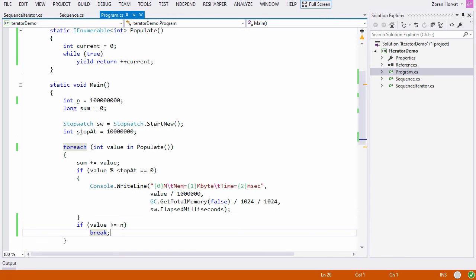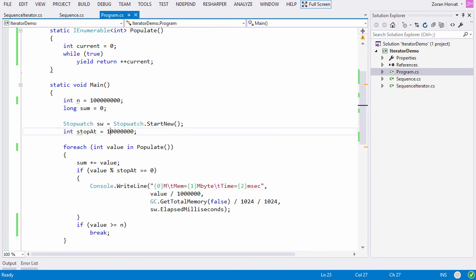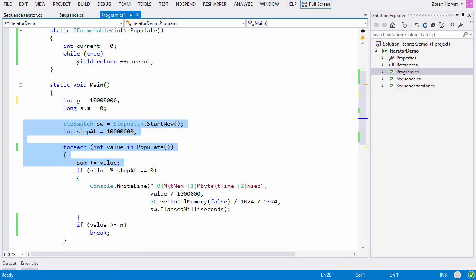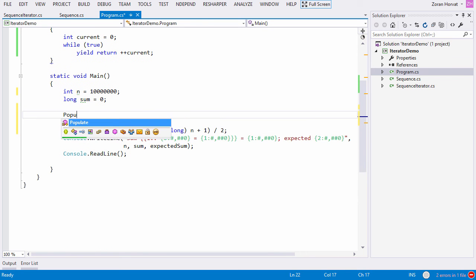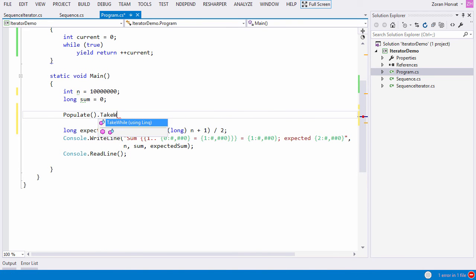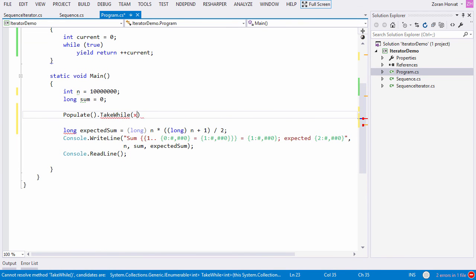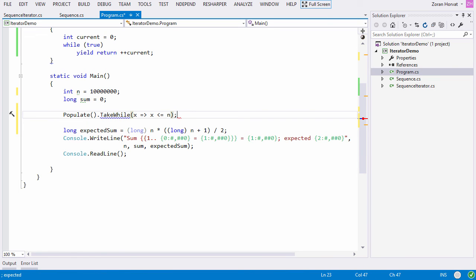We can perform this action quite effectively using LINQ. For example, we can use the TakeWhile extension method to limit the part of this infinite sequence that we are interested to take.